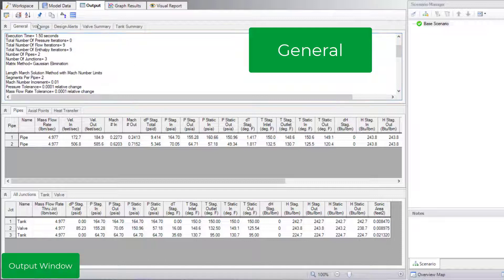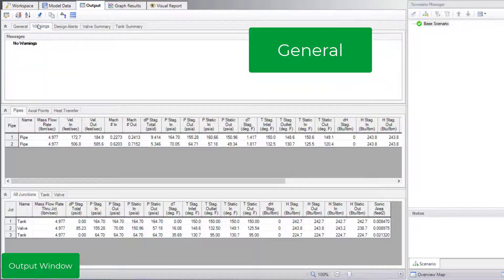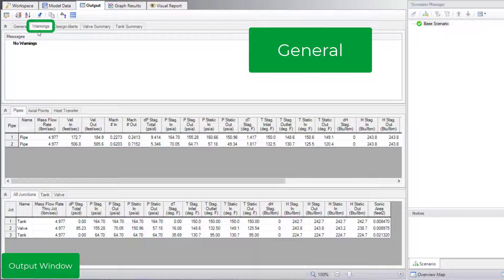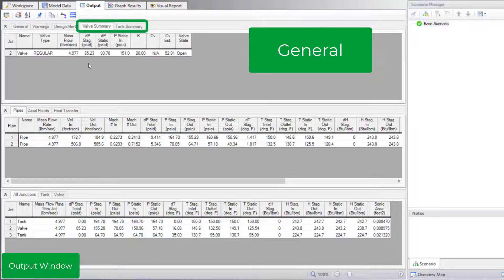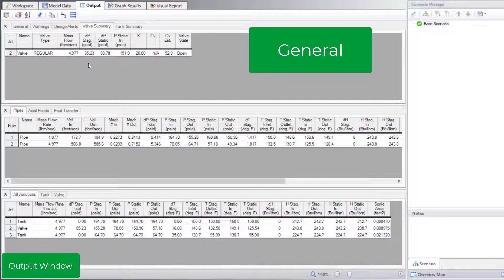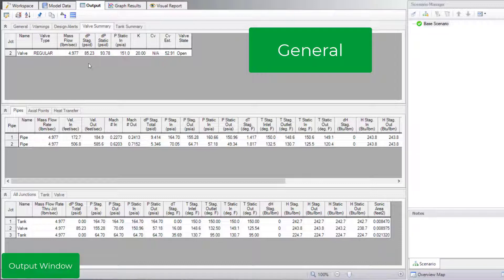Caution, warning, critical warning, and information messages appear in the Warnings tab if there are any. View component specific results in the various junction summary tabs. For example, if you specified a K factor for a valve and would like to know the resulting calculated CV value, check the Valve Summary tab.